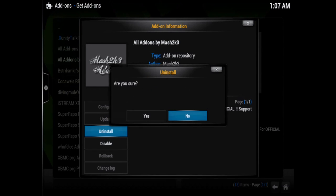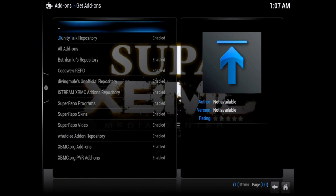Go ahead and click on the add-on information, then click Uninstall and hit Yes. Now you're all finished with that part.